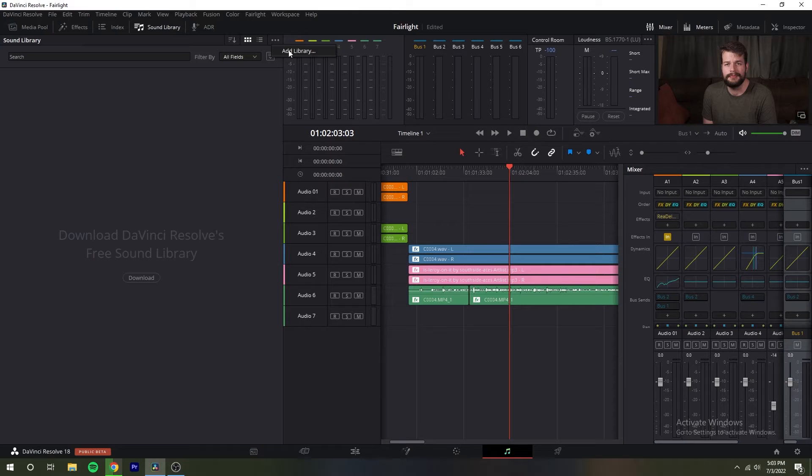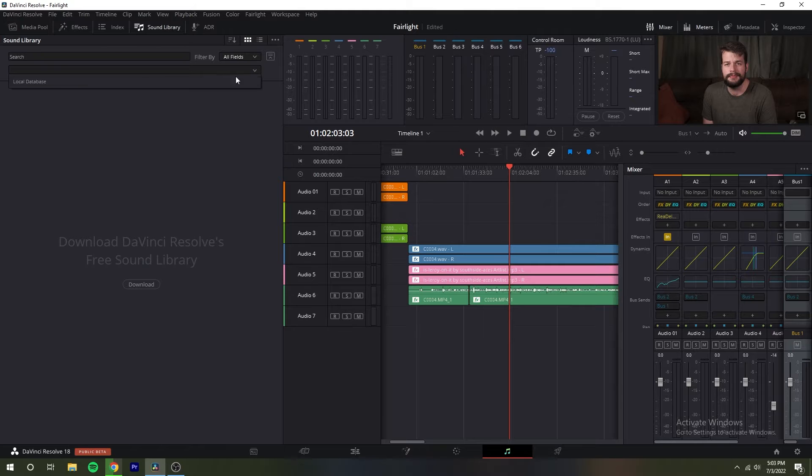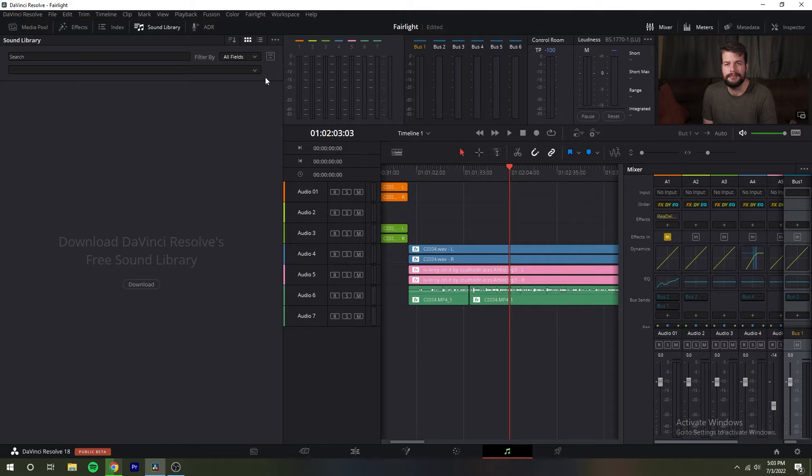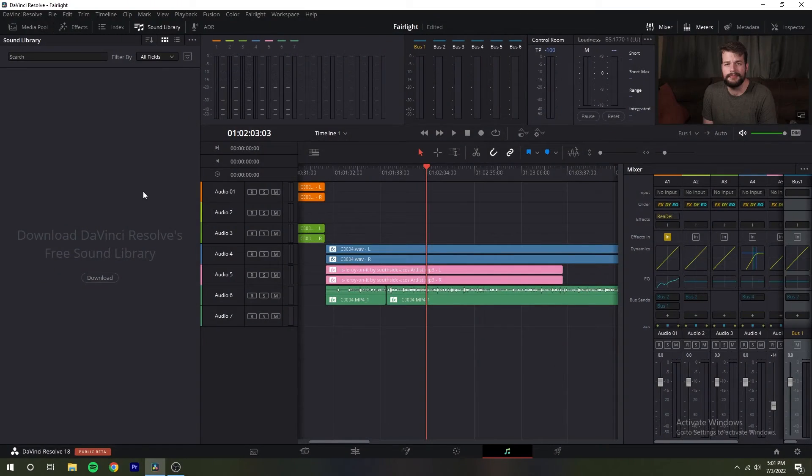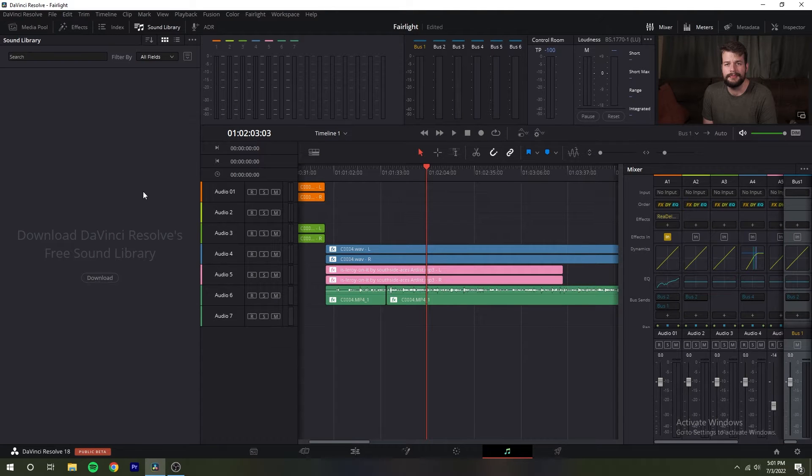Clicking the library button to the right of the search field will reveal a menu that lets you choose which project library to use for searching and cataloging sound effects collections. If you've not yet connected a library of sound effects, an add library button will appear in the center of the sound library.